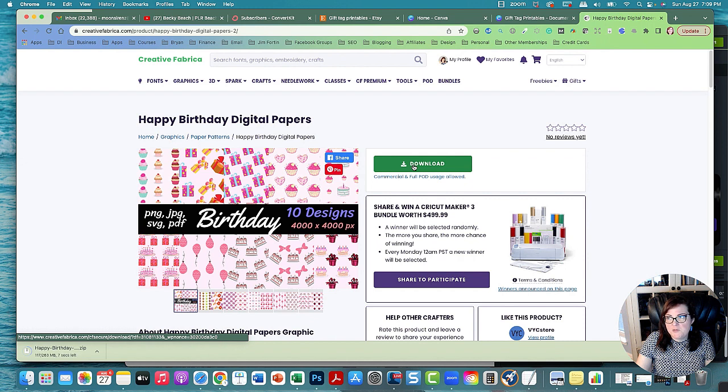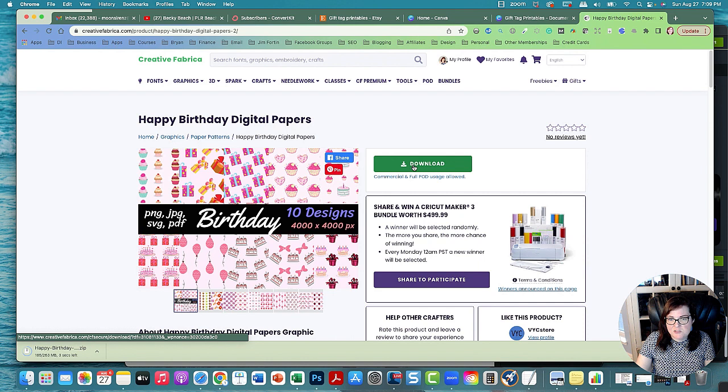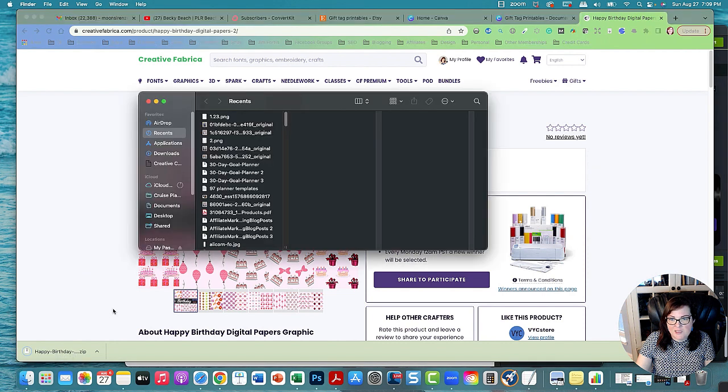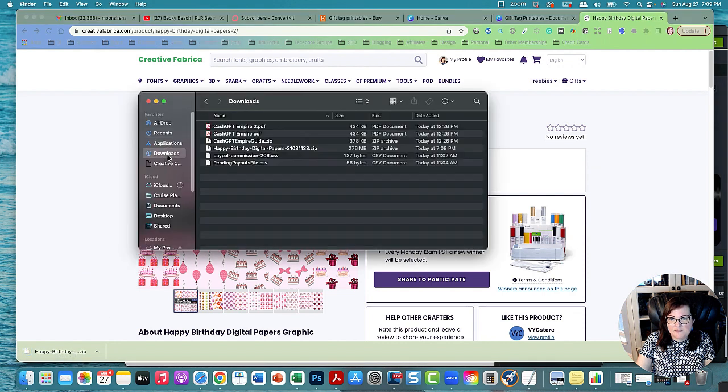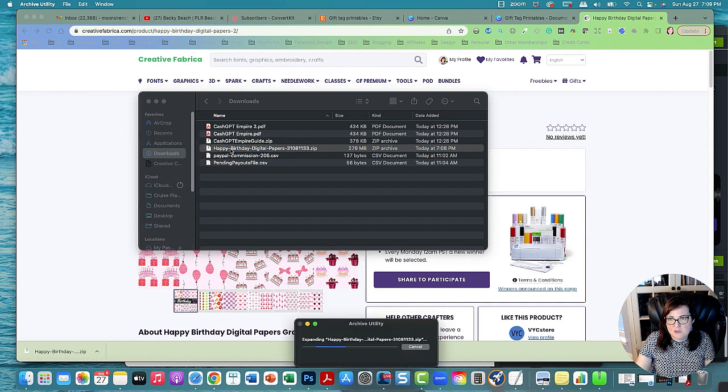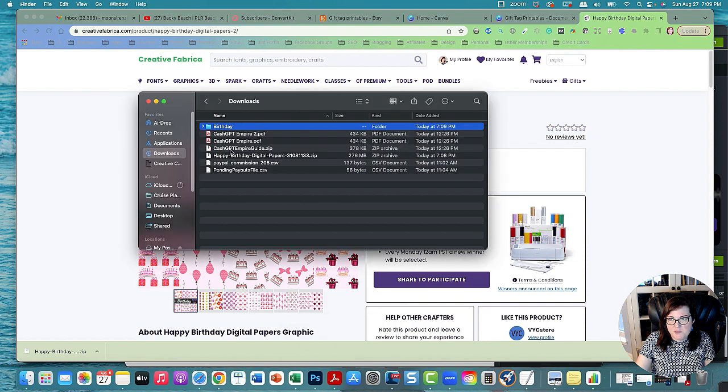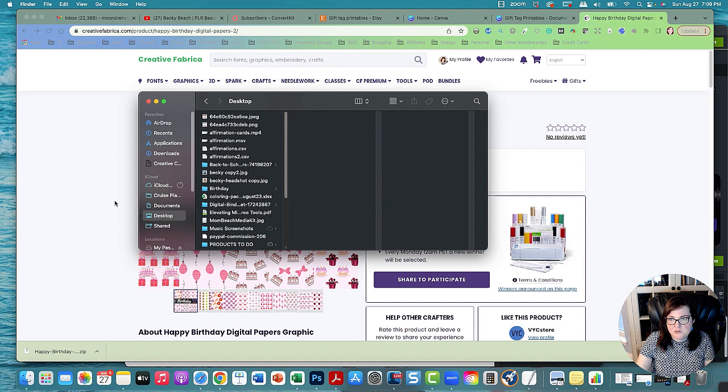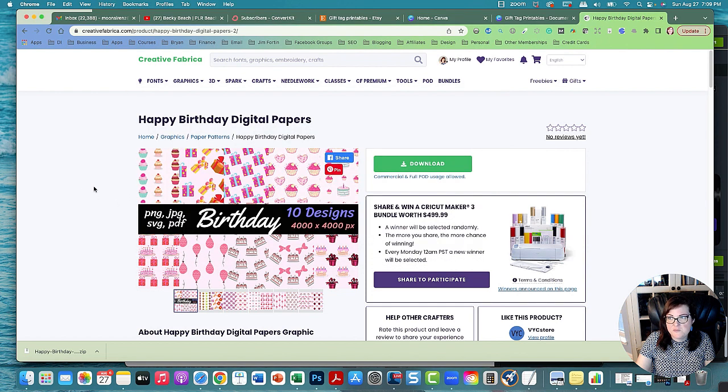I hope you're having a great weekend. I was able to get stuff done and spend time with my family. We're going to go over here and double click on happy birthday digital papers to open it up and I'm going to put this on my screen for birthday so I can get it easier.